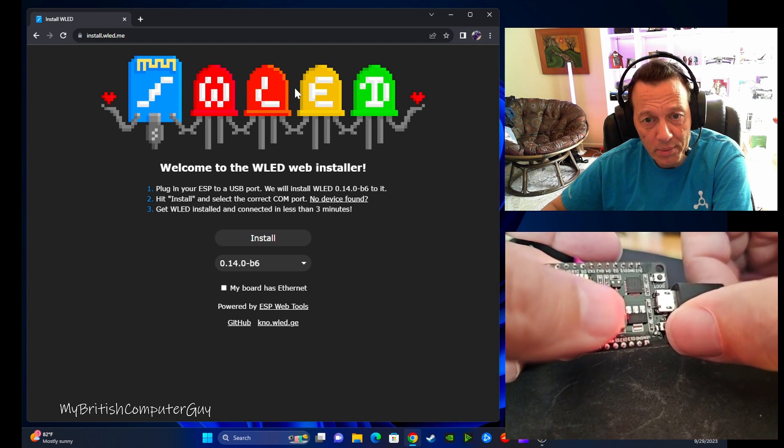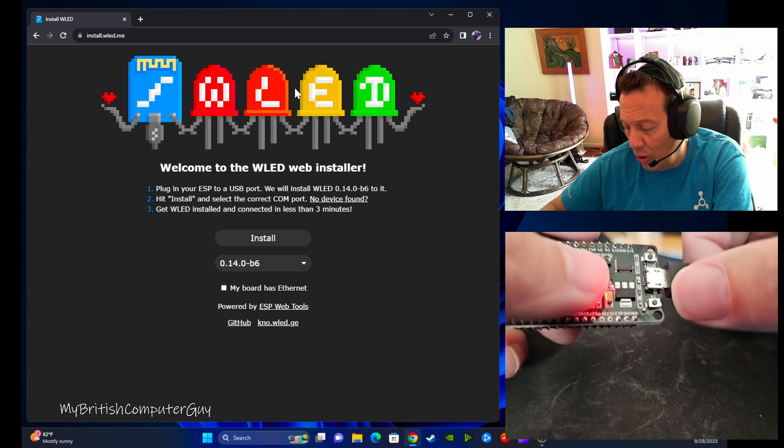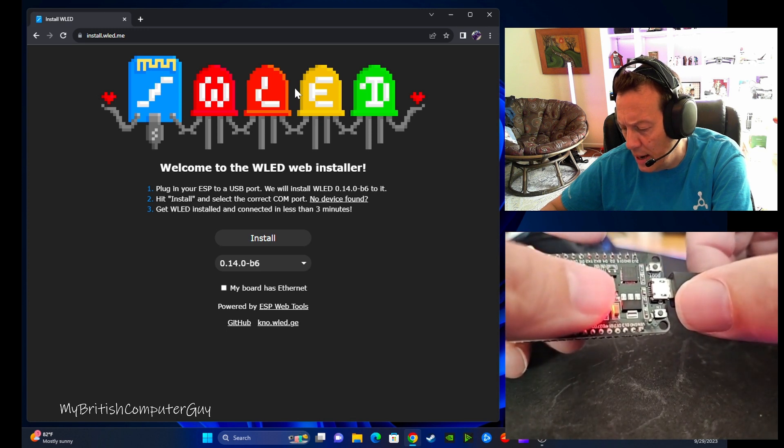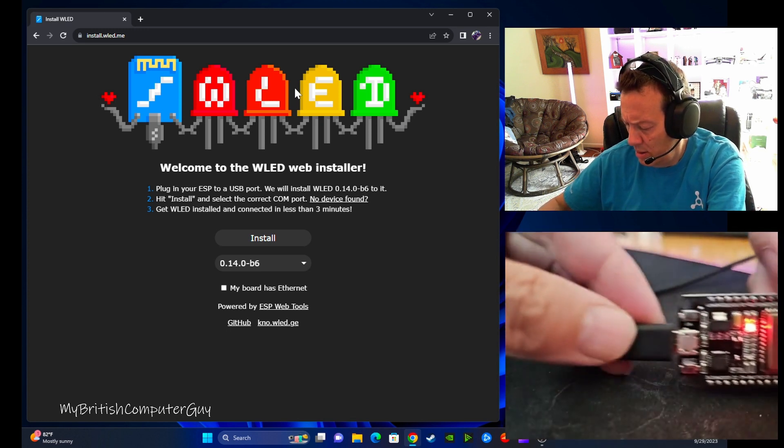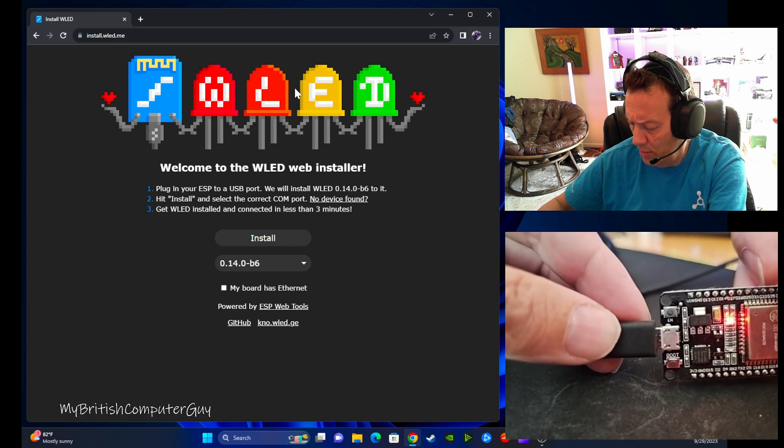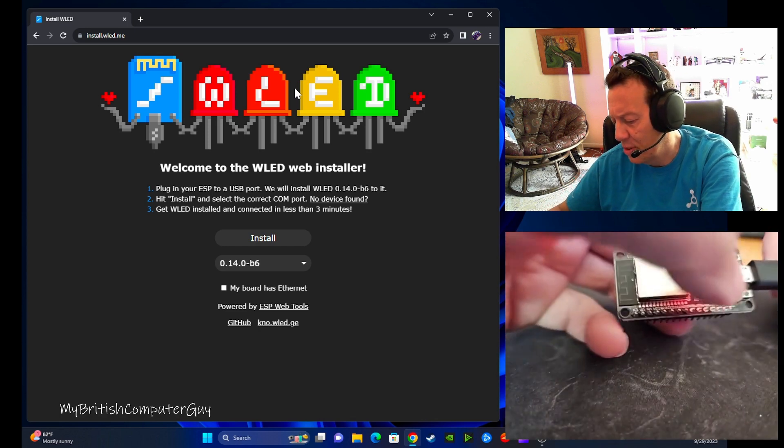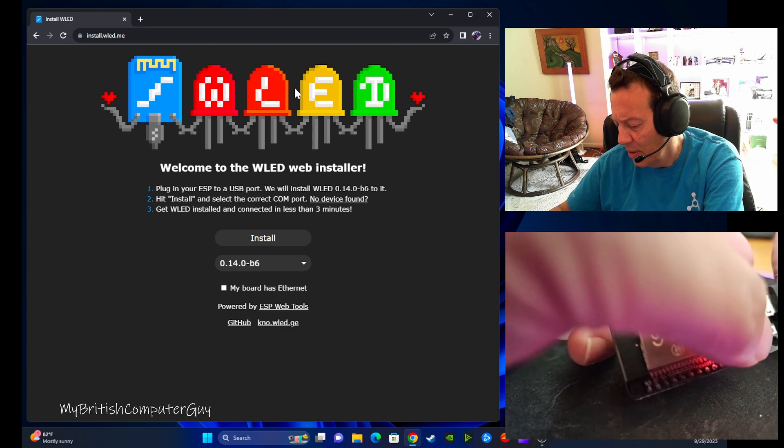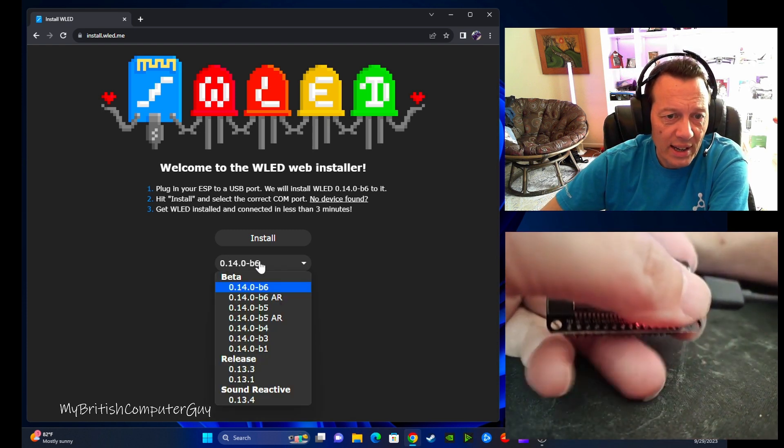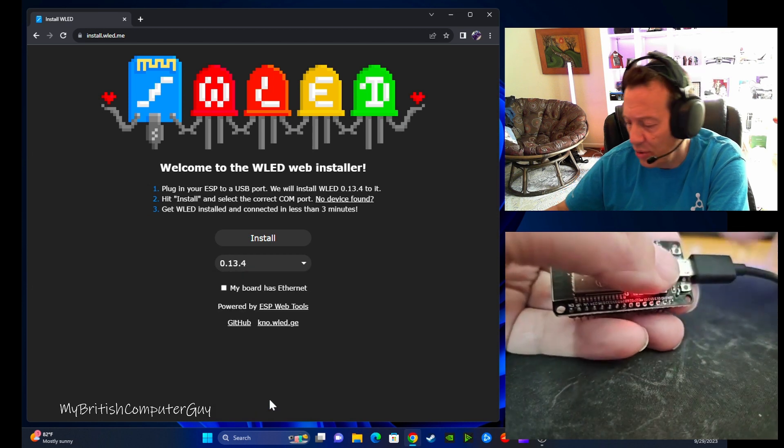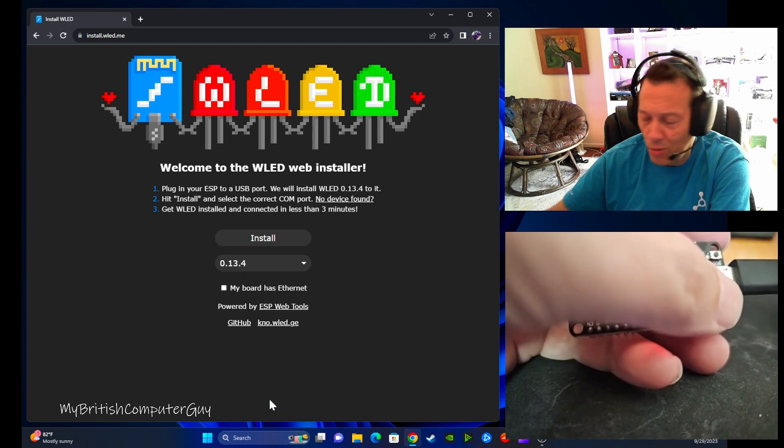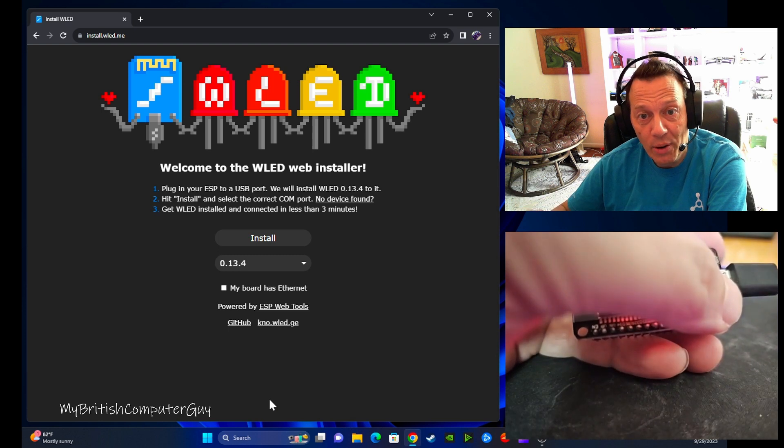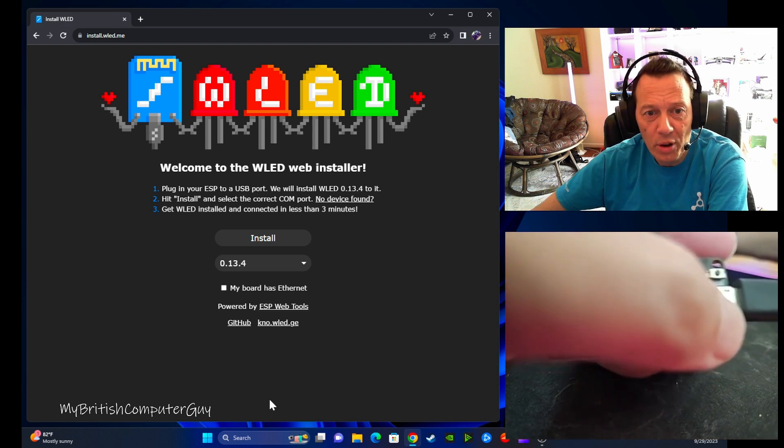You got two little buttons: boot and flash, or in this case EN. Not too sure what it stands for, but that's the button that we're going to be holding down. So to do this, I'm going to go ahead and reselect the sound reactive version of the software. I'm going to go ahead and before I click the install button, I'm going to hold it down. I'm going to keep it held down. I'm not going to let go just yet. So go ahead and hold that button down now.